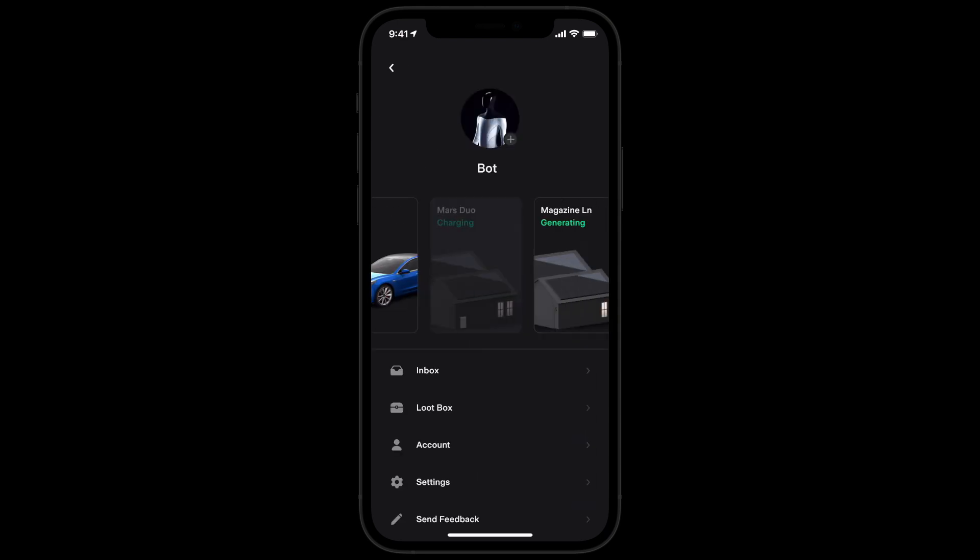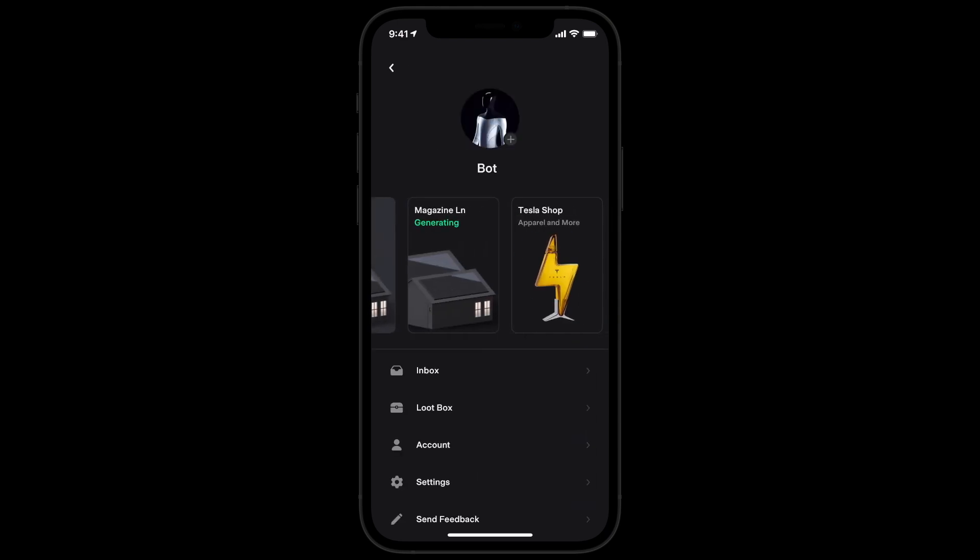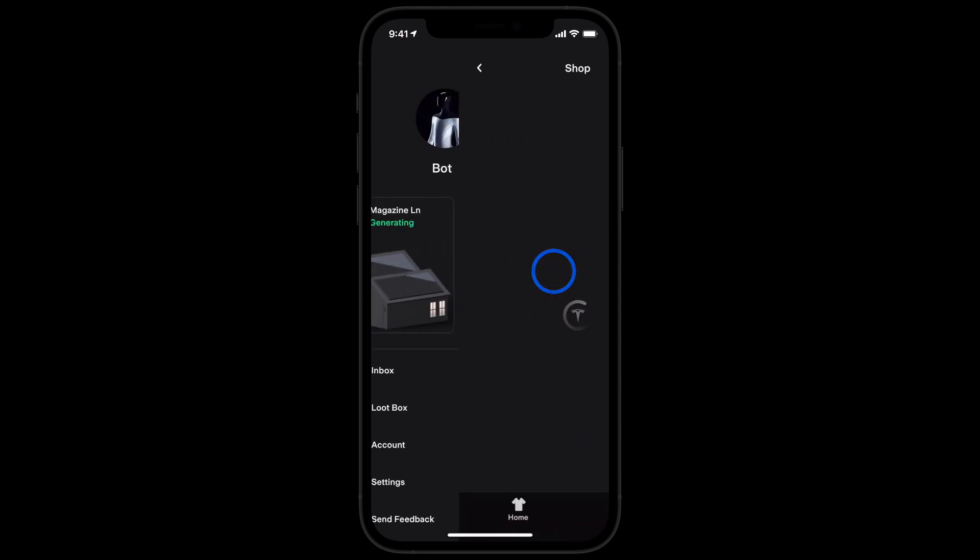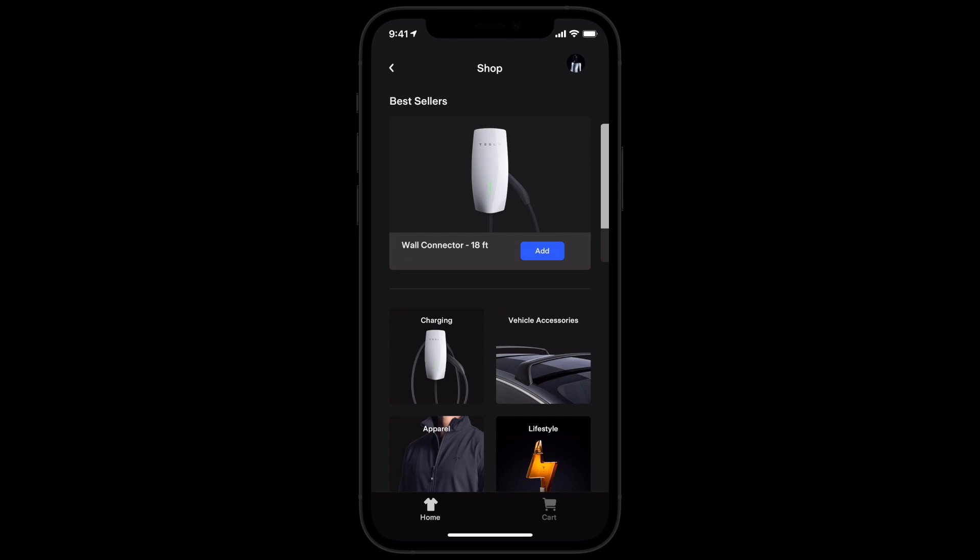You can also explore the Tesla shop, where you can purchase vehicle accessories and Tesla swag, from tires to tequila.